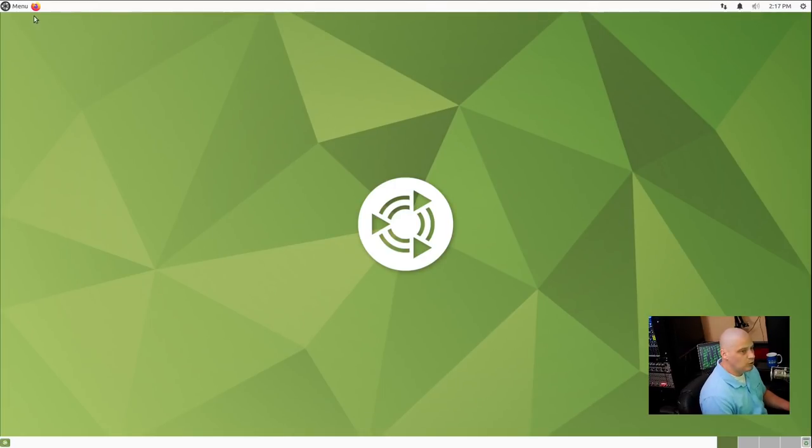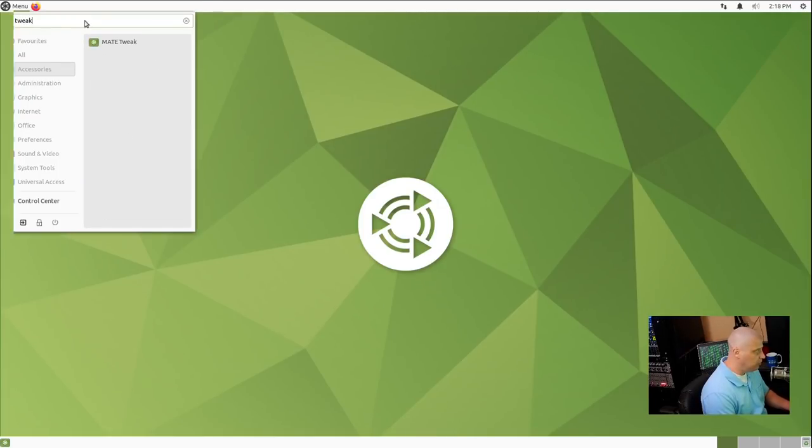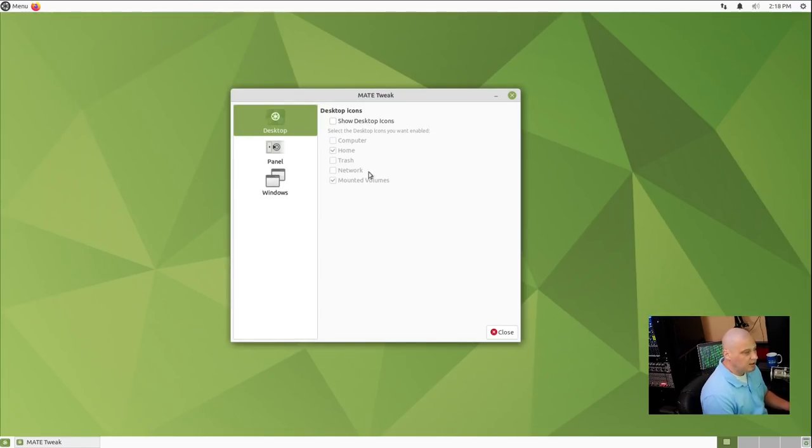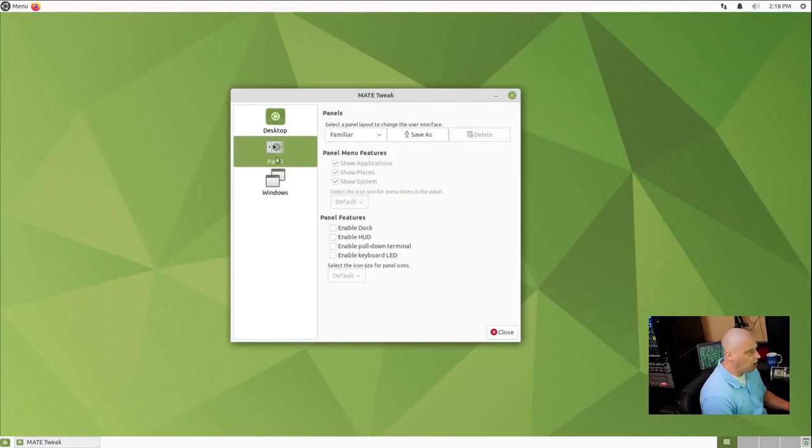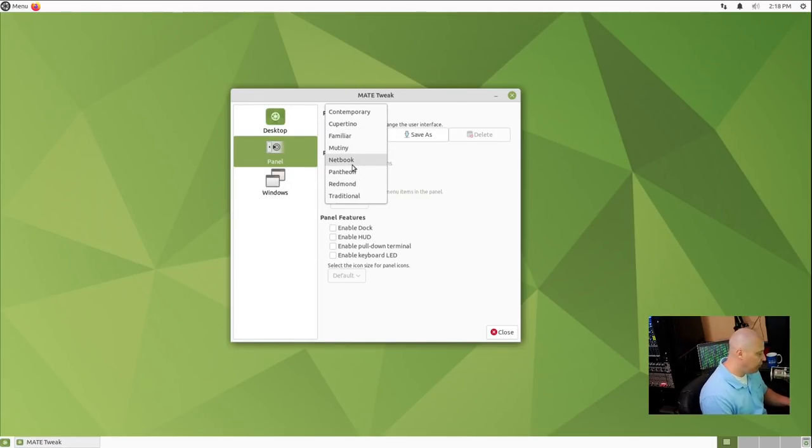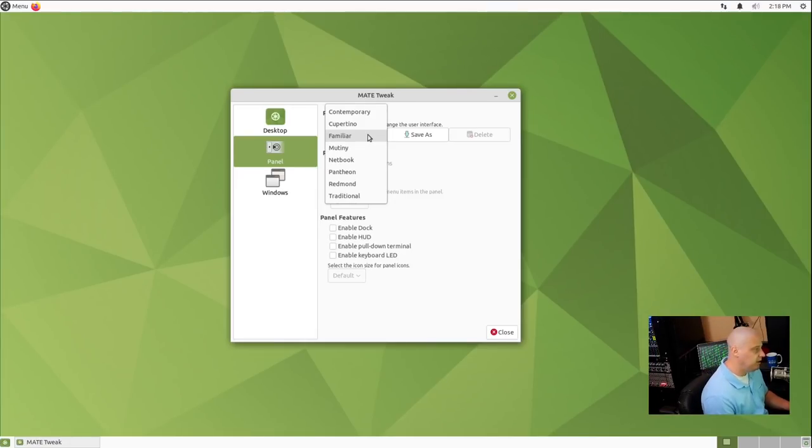And, of course, with Ubuntu Mate, you don't have to stick to the default layout, this GNOME 2 kind of look and feel. You can launch the Mate tweak tool, and you can turn on desktop icons or turn them off. I like them off. The panels, so here's where you change the look and feel of the desktop environment. By default, the familiar look is your GNOME 2 kind of paradigm. But if I chose Redmond, for example, that would be more like a Windows 7 kind of look.